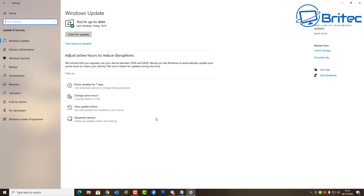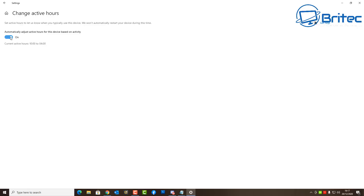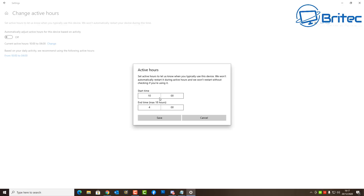Let's talk about Active Hours to reduce disruptions first. This allows you to regulate when Microsoft rolls out updates within a certain time frame so it doesn't disrupt any work you may be doing. You can set a time period that suits you for Microsoft to roll out those updates. To change your active hours, just toggle it off and then click the Change icon to set when you want to receive updates.